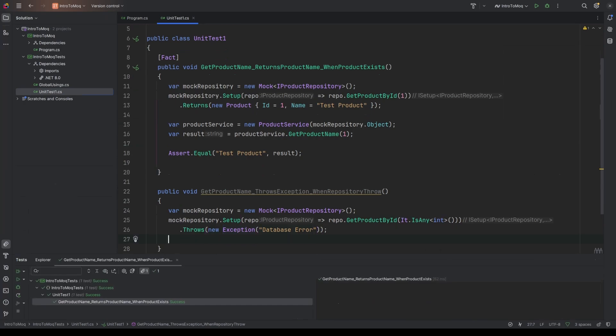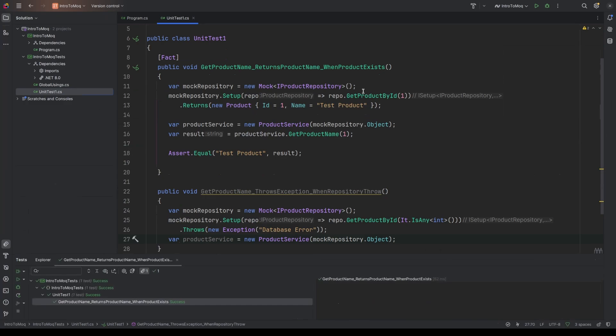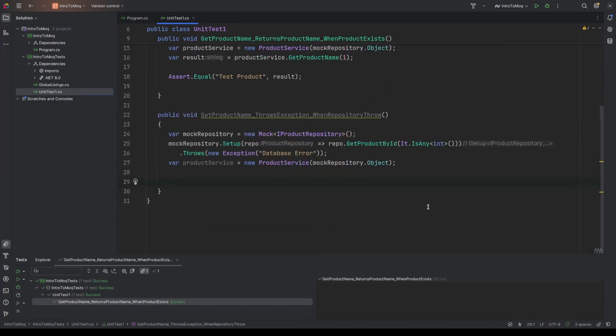So mock repository, we've set it up to say whenever we call get product by ID passing in any integer, then we're expecting it to throw an exception with the message database error. We'll do our act. So we'll do var again, product service. It goes new product service, passing in that mock repository with dot object. And then we can assert.